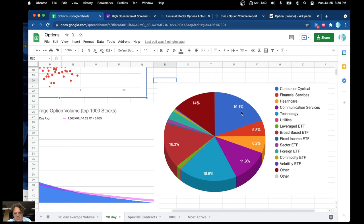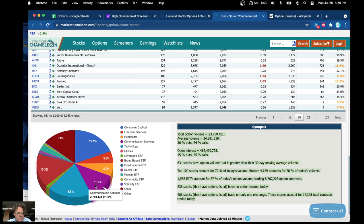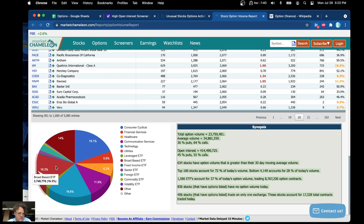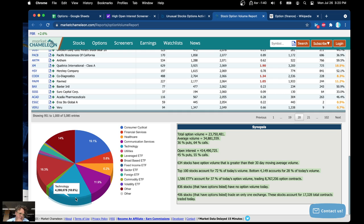Here's a breakdown of all these contracts by sector. You've got consumer, technology, communication services, healthcare, financial services, and product-based ETFs, foreign ETFs, commodity ETFs, and leverage ETFs. Broad-based ETFs being a pretty big chunk, with technology actually being pretty much the biggest.